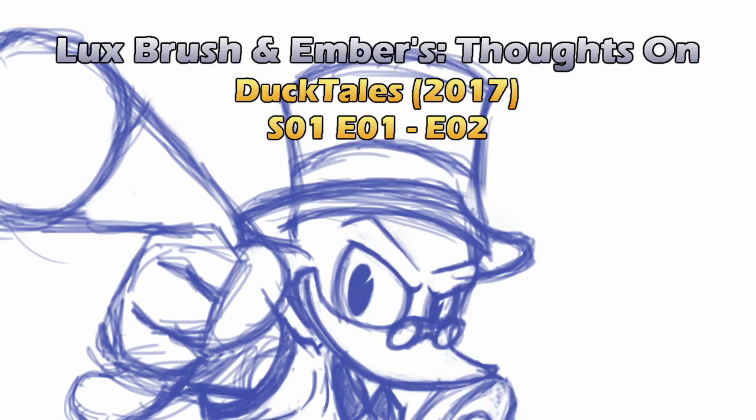Hello, I'm Lux. And I'm Ember. And we're sharing our thoughts on the 2017 version of DuckTales, Season 1, Episode 1. Woo!